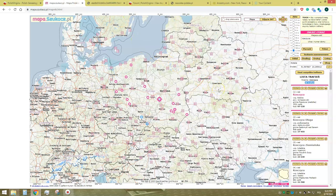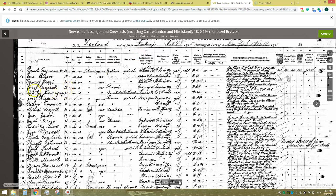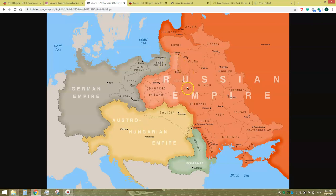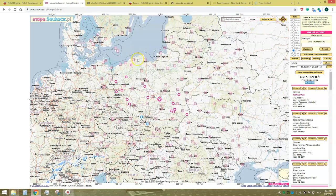Let's say that we have obtained the ship manifest of your grandfather Józef Bryczek and his travel to the United States. In the manifest we can see that he came from Rzeczyca, and we also have a clue that he came from the Russian partition of Poland. This significantly narrows down our area of research. We can now exclude all the places named Rzeczyca located in the western and southern parts of Poland. However, there are still quite a few places named Rzeczyca located in the former Russian partition of Poland.